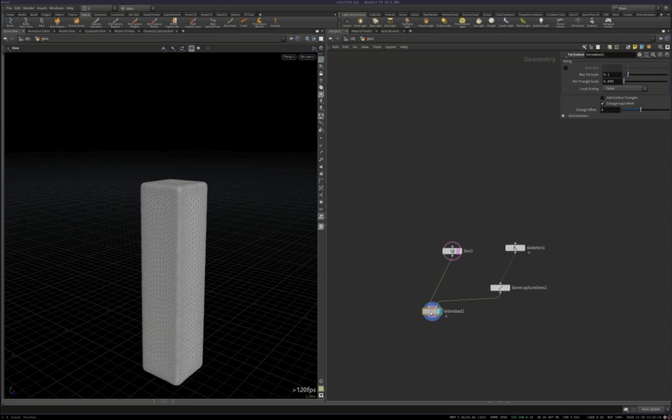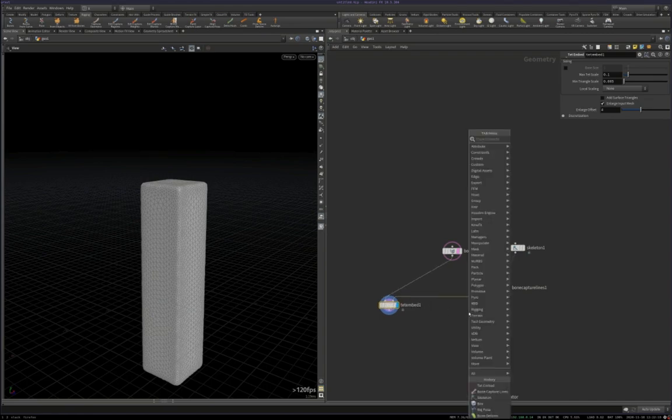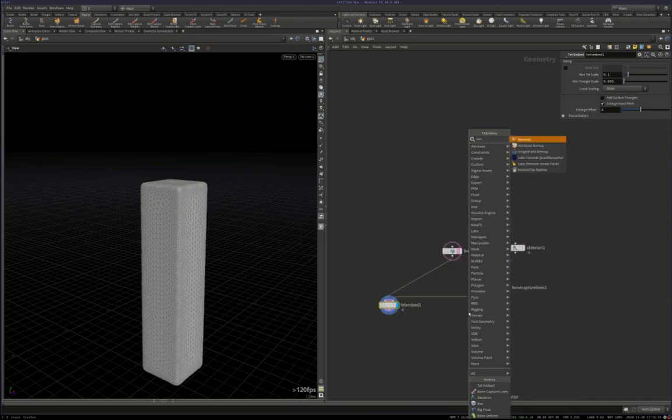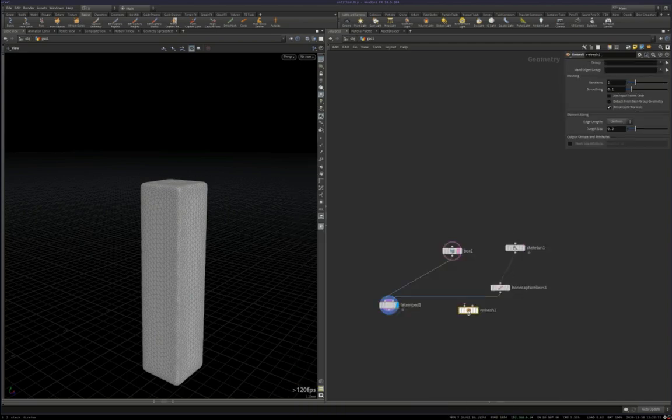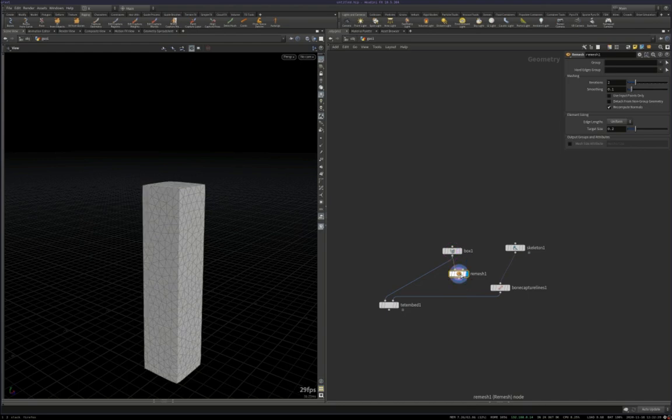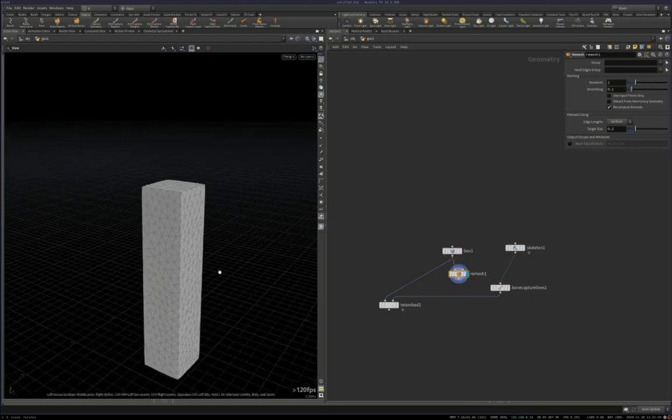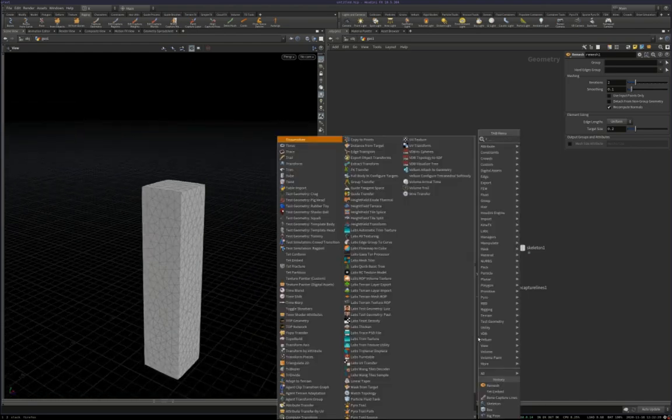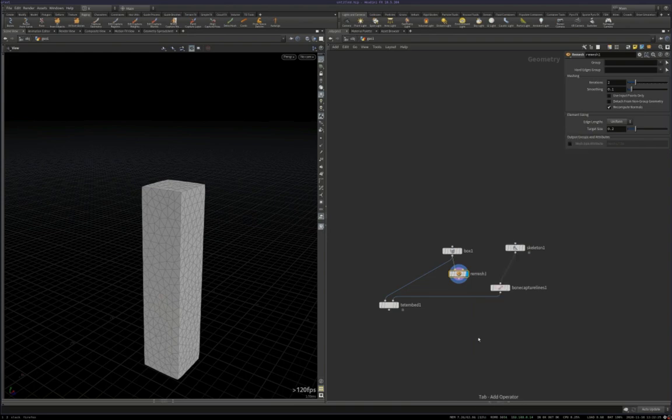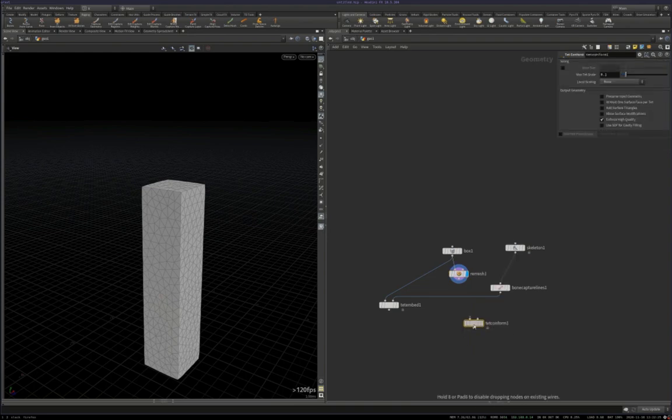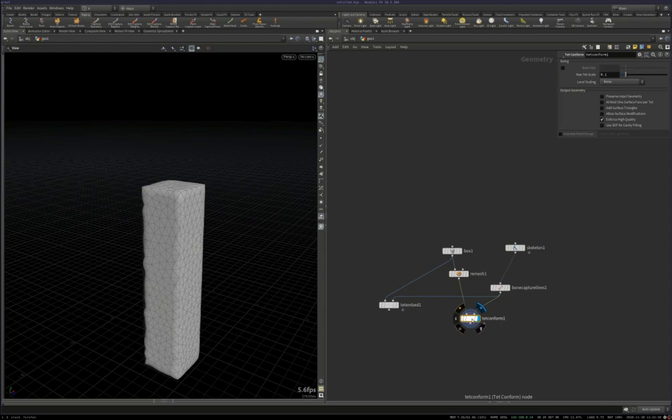So, another thing you can do is put down a remesh node and do that tessellation yourself, essentially. Triangulate the mesh yourself, and then use a tet conform, plug the remesh into the left-hand side, bones into the right-hand side. And then the tet conform will take that triangulation and create the tets from that.